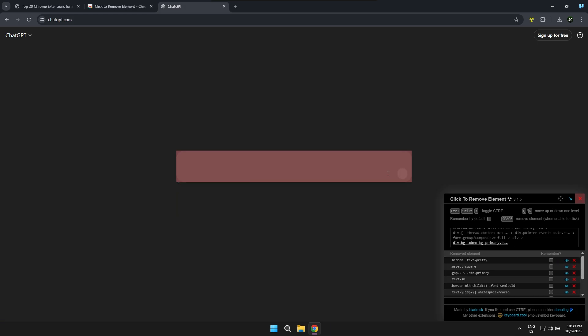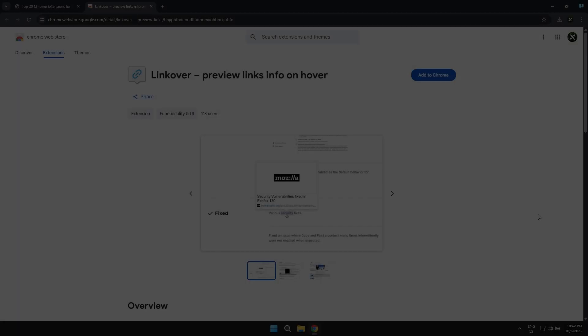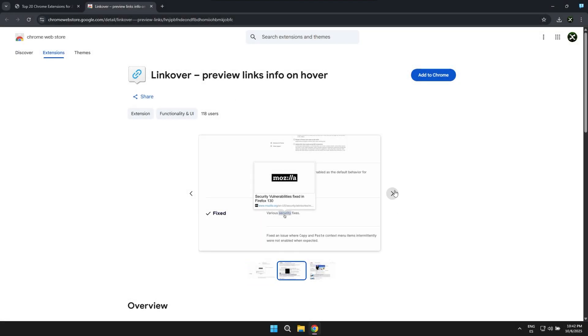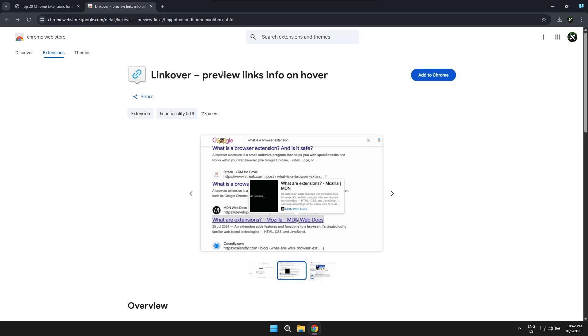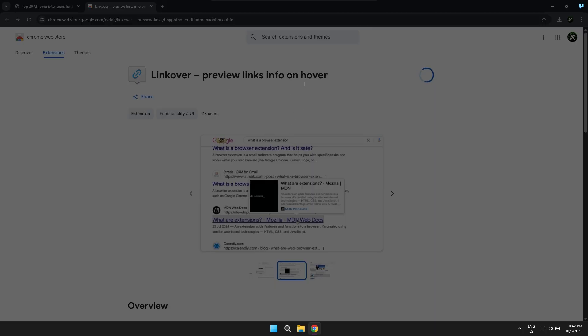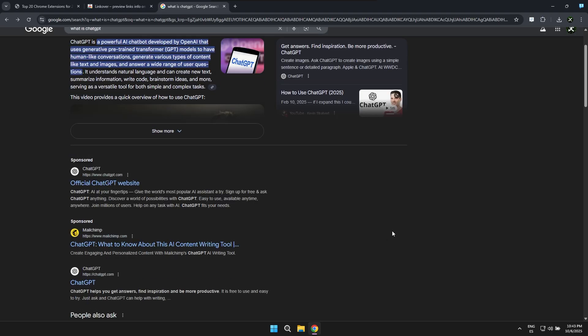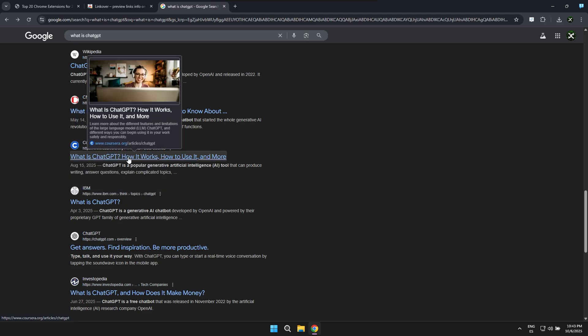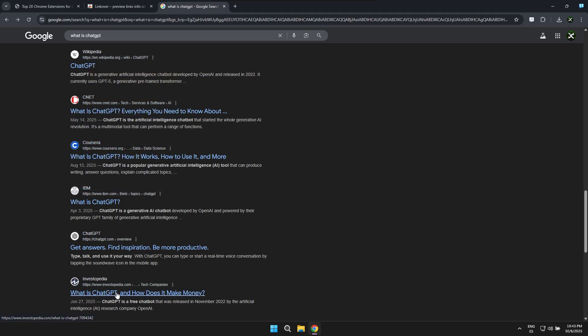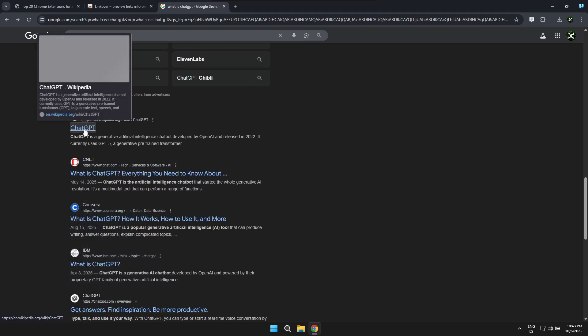The next extension we'll look at is called Link Hover and its primary function is to let you preview pages before you actually visit them. All you really have to do is simply hover your mouse over a link or a page you want to go to and a preview will instantly appear right there.